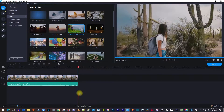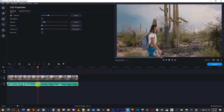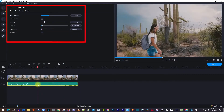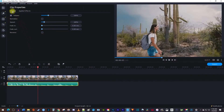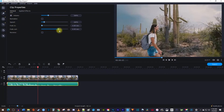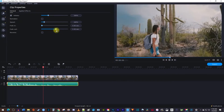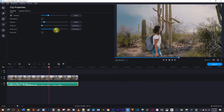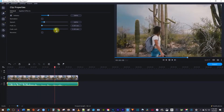To fade out our music, let's double click the music clip, which will bring up the clip properties. Under the General tab, you'll see a slider for fading out your music. Drag the slider to control how long it takes to fade out your music. And now when I play this back, my music fades out.